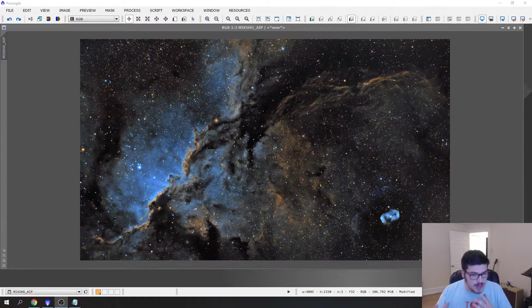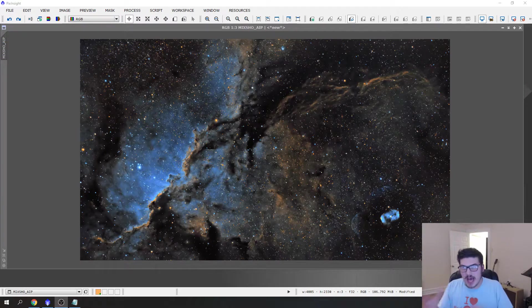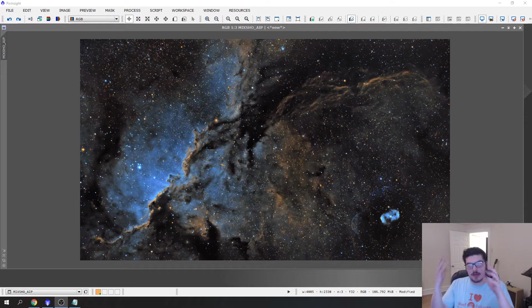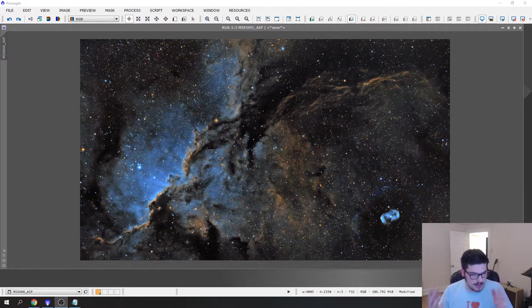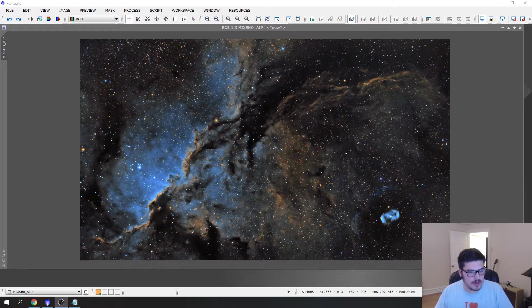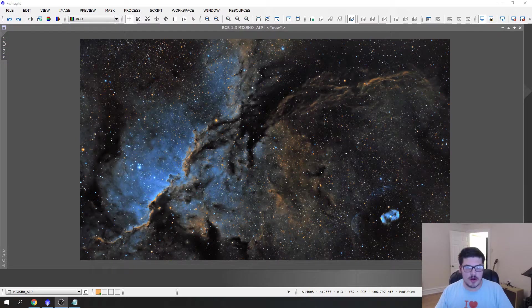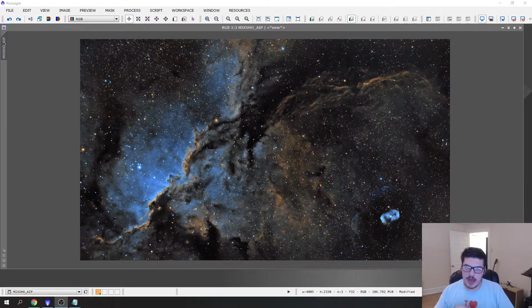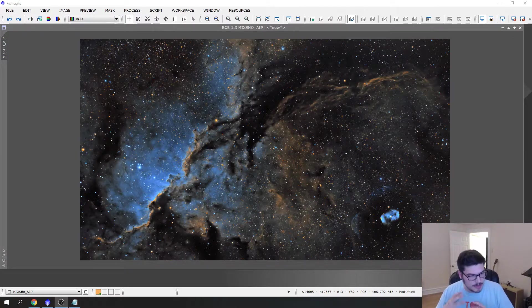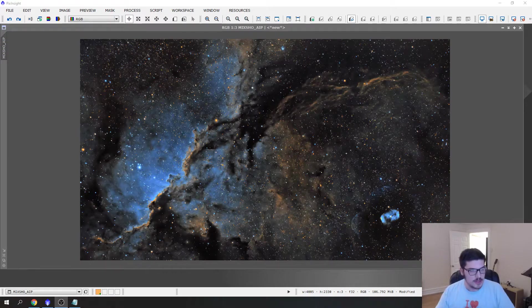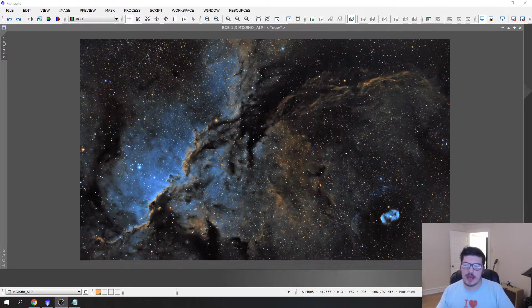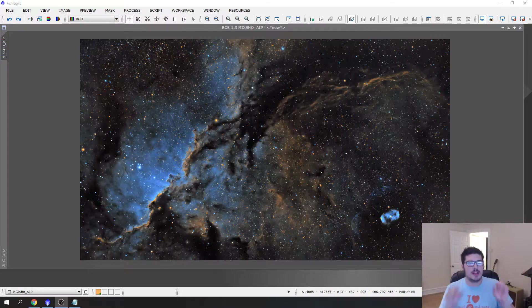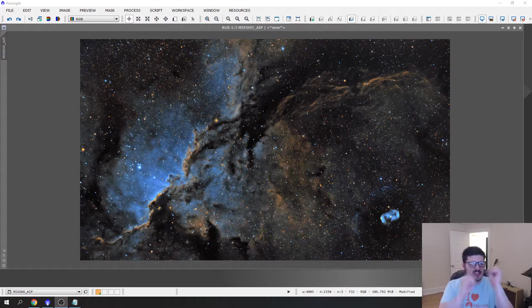As astrophotographers, we do a lot of work on the back end to bring colors out and bring brightness out. At the same time, what happens often is the stars get blown out. In my previous videos, I talk about how it's important to not have the stars blown out. You want them to be nice and round so people can focus on the whole scape, not just the largeness of the stars.